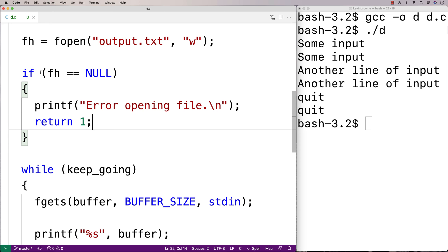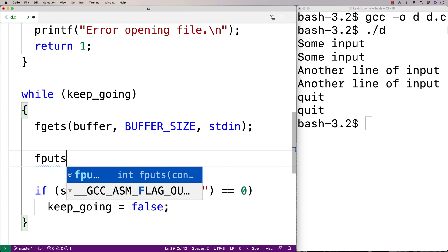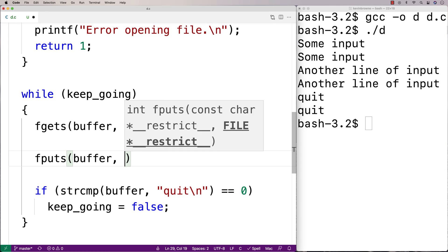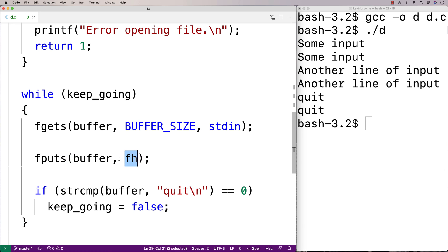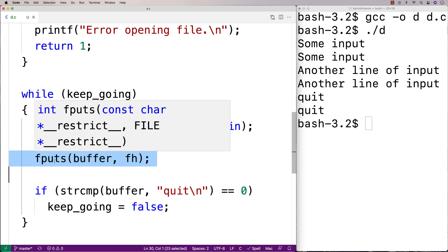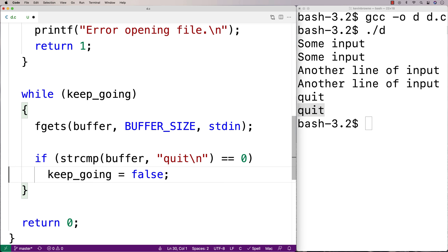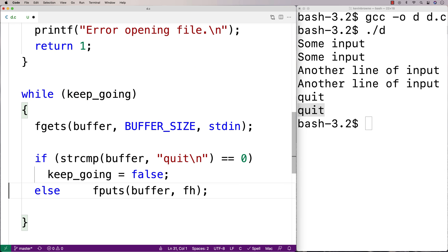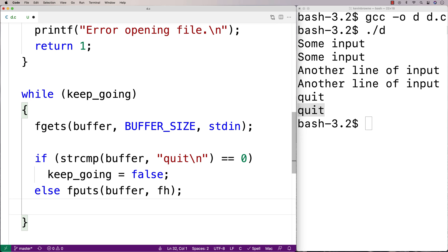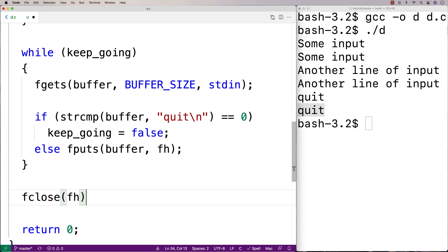Assuming we can open the file okay, we're now going to want to write each line of input to the file. So instead of printing it with printf, let's write it to the file using fputs — we'll say fputs(buffer, fh). This will write the string to the file. But we only want to write to the file when the input is not "quit" — we don't want to output "quit" to the file. So we'll copy this into an else clause: only when it's not "quit" do we write that line of input to the file. Then down here, when we're done with the file, we'll close our access to it with fclose(fh).